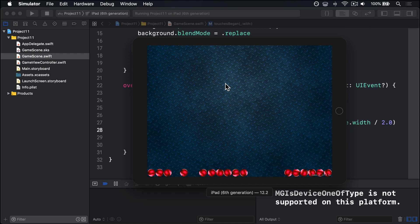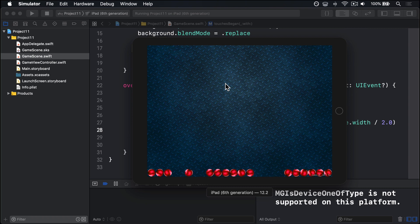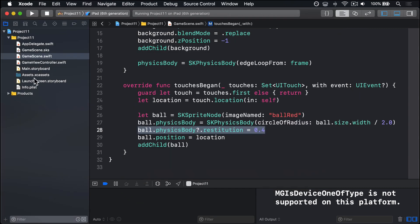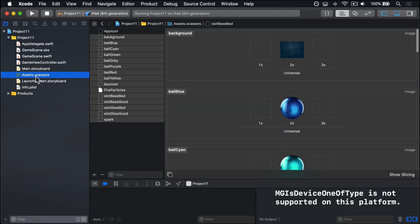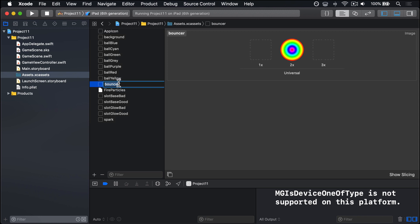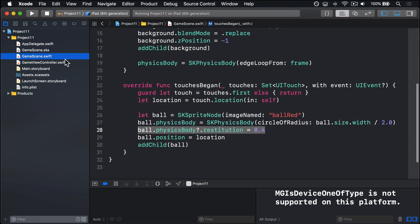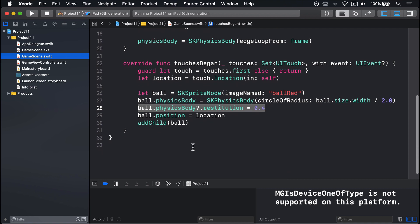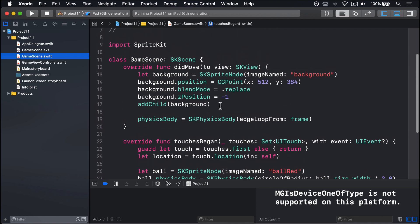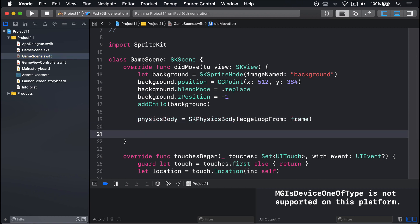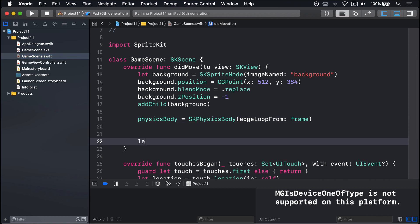To make things more exciting, we're going to add something for the balls to bounce off. I've added already for you in the assets folder this thing here called a bouncer. So we're going to place that into the game now. Just below did move to view, just before, here we go, we have our physicsBody here. We're going to add a bouncer on the screen.